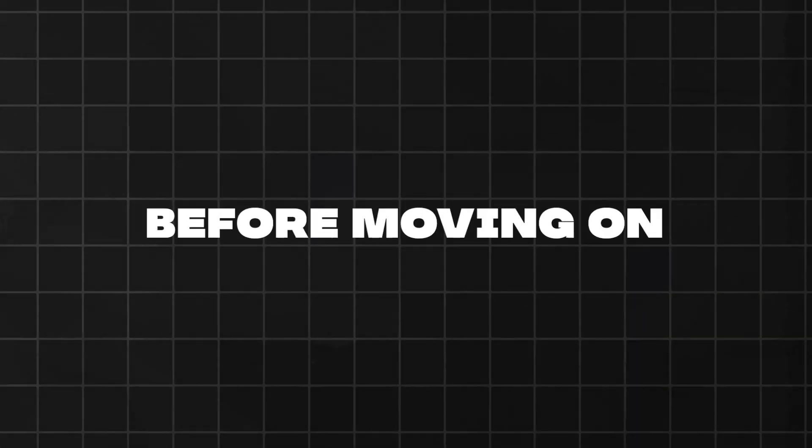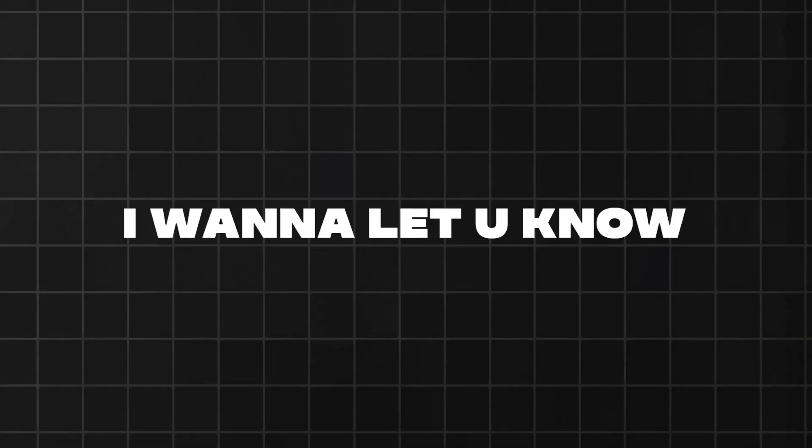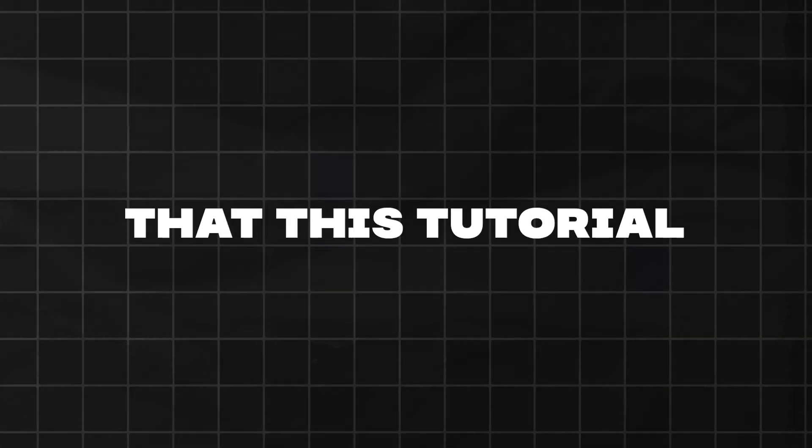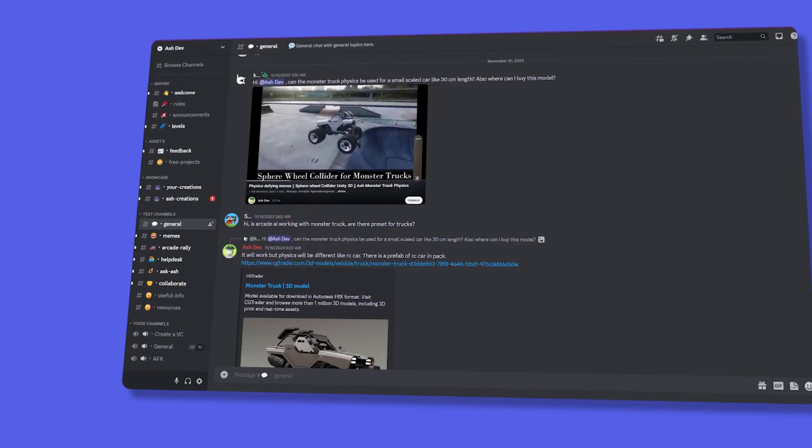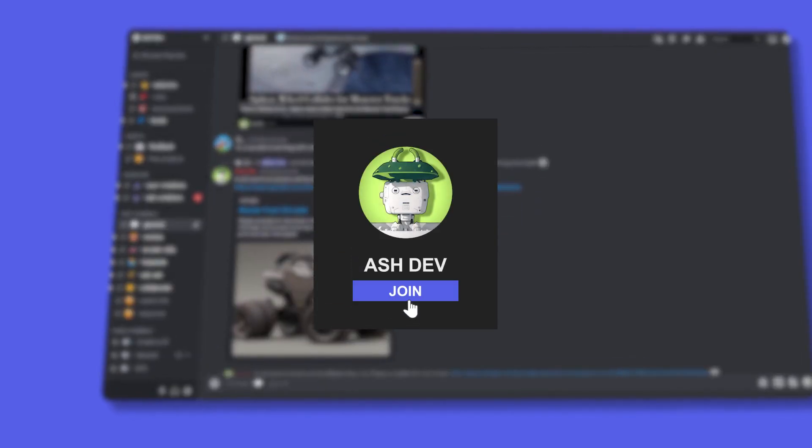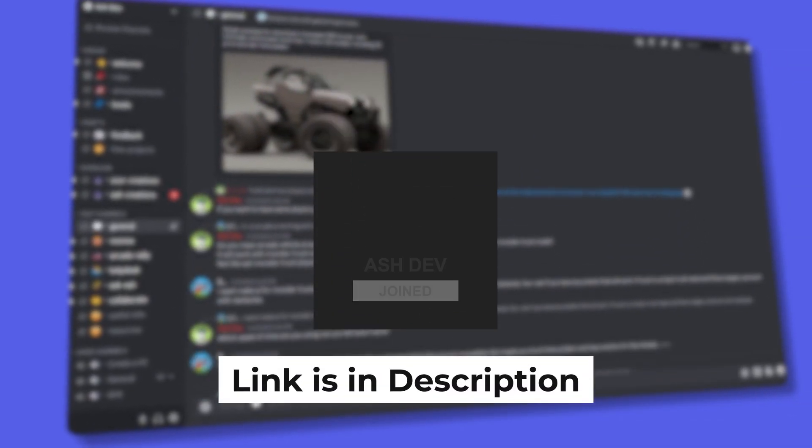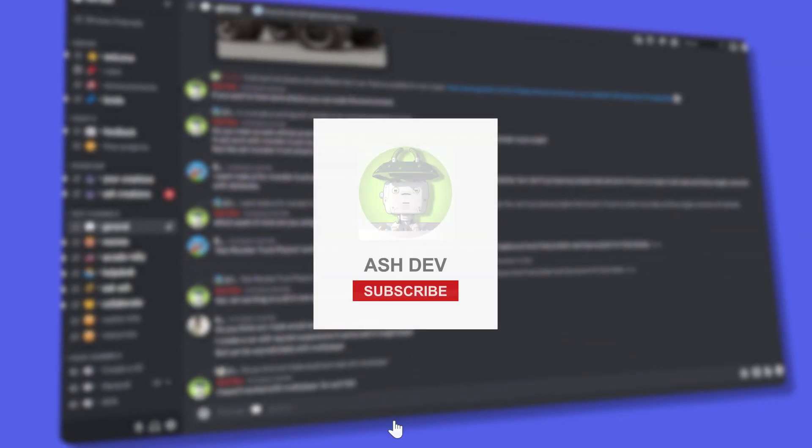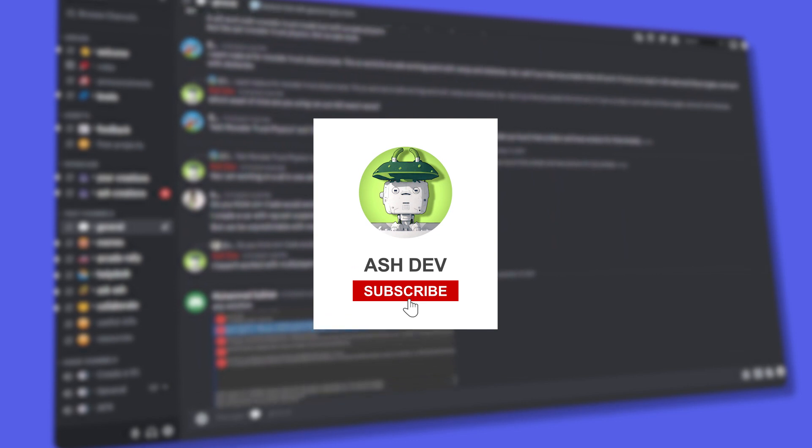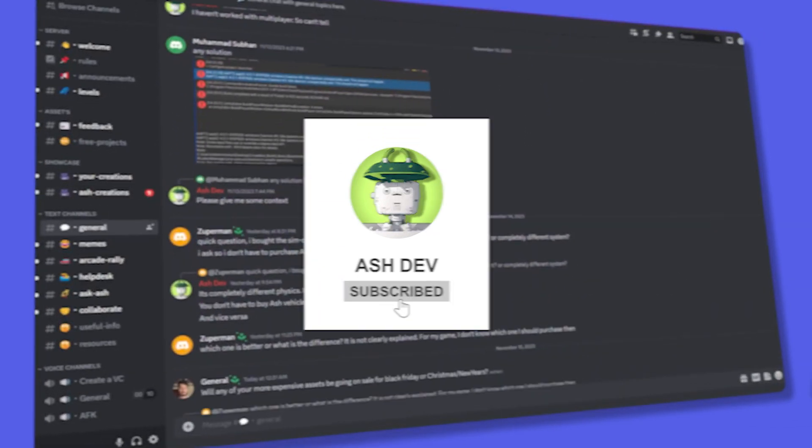Before moving on, I want to let you know that this tutorial project will be available for download on our Discord server. After the second part of this video is released, so make sure to subscribe if you don't want to miss out.